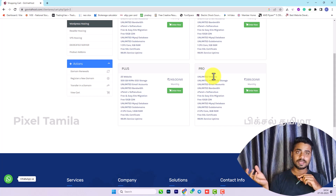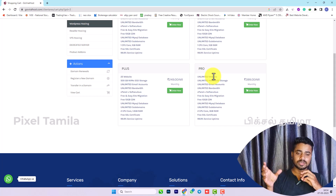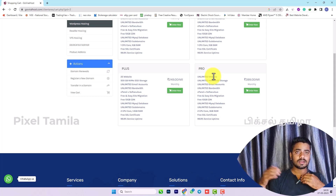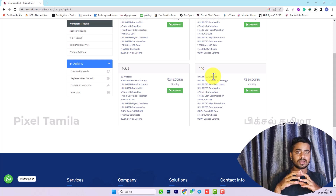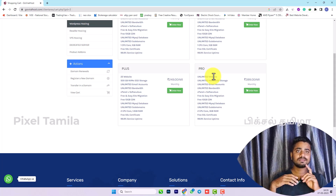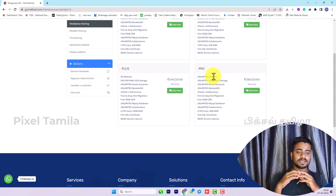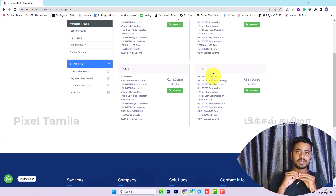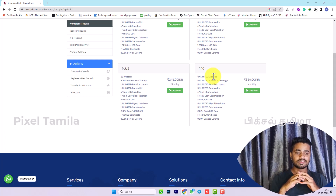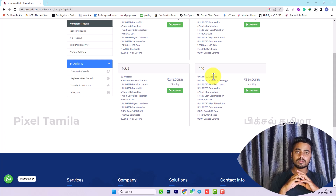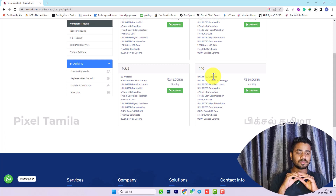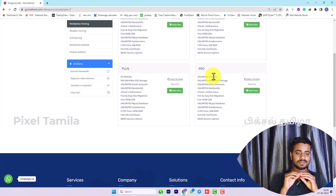If you want to migrate your site, you will not have any damage. There is easy one-click migration available. There are 2 CPU cores and 3GB RAM. You will have a free SSL certificate. This service provides 99.9% uptime.